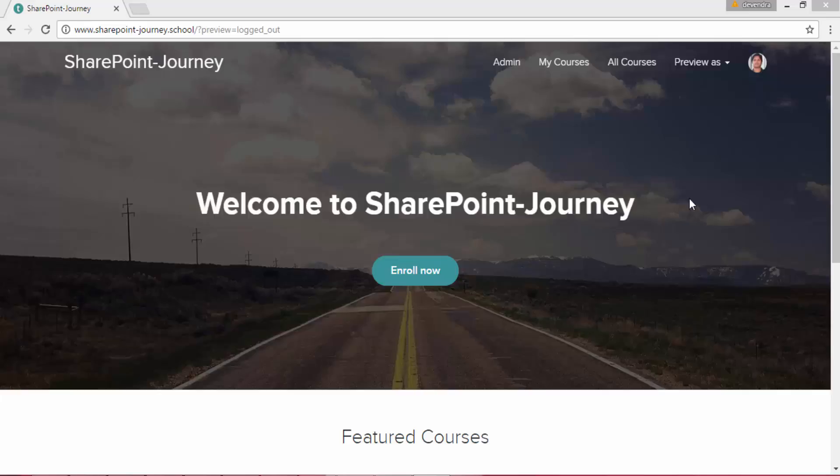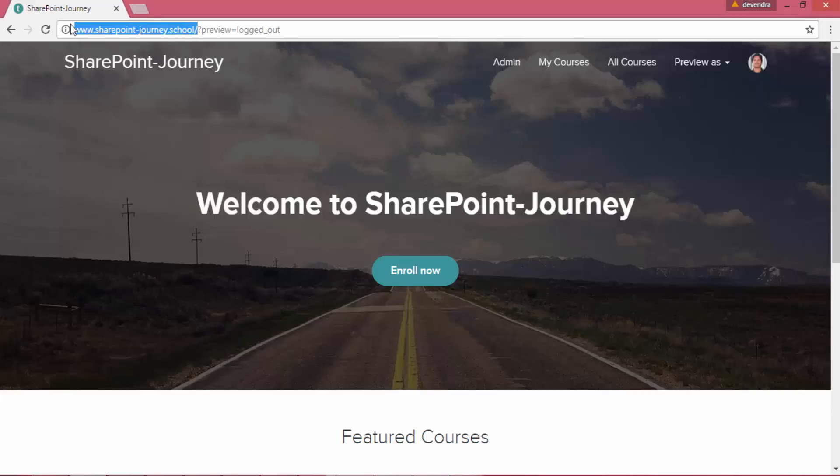This video series is presented by SharePoint Journey School. If you want to watch more of these videos, you can go to SharePoint Journey School here and click on Enroll Now button.